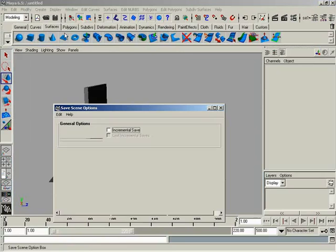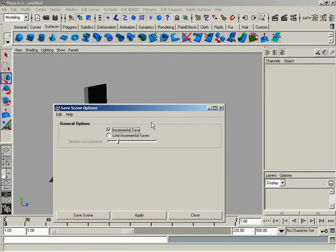So if we open this up, we get a couple of things. But the most important guy we see right here, incremental save. Oh yes.